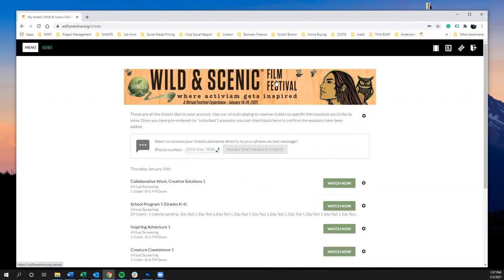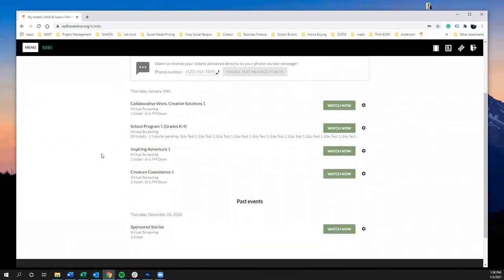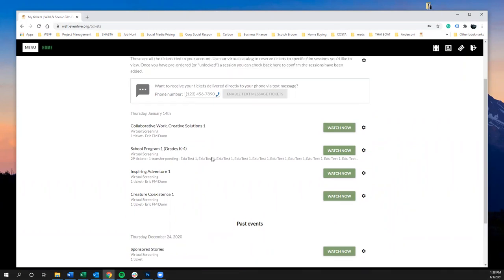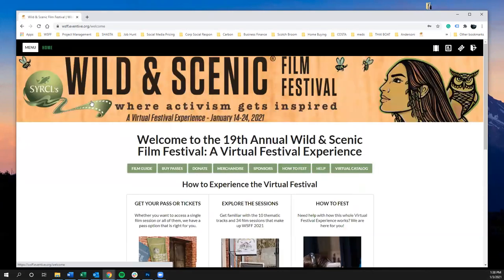You can also go to My Tickets to see which sessions you have pre-ordered. To get back to the home page, you can click on the banner or click the home button in the upper left-hand corner.